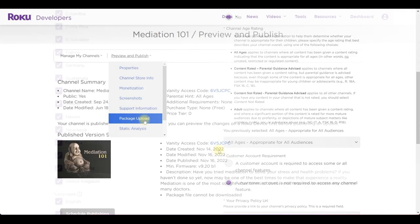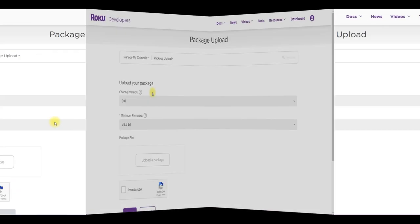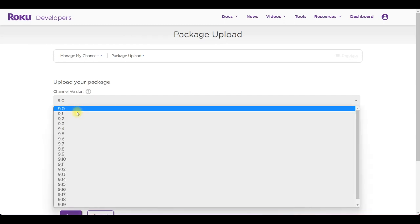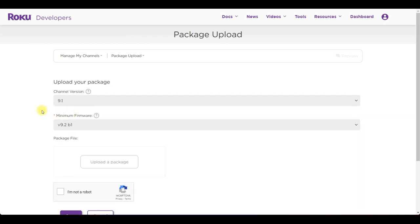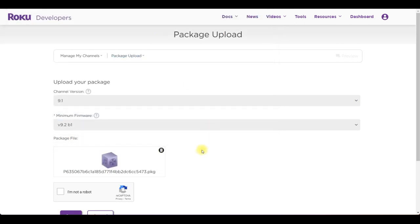If everything is okay then click on the package upload. Here you need to upload the package you created previously. Now make sure that you select the correct channel version number. Check I'm not a robot and save.